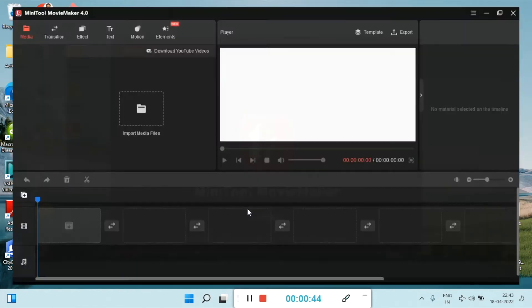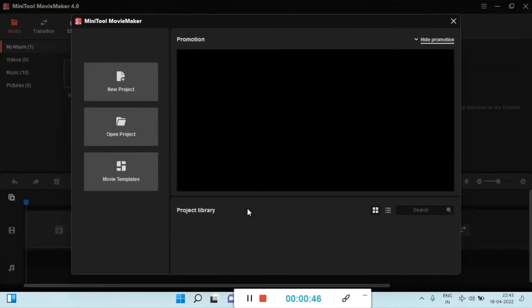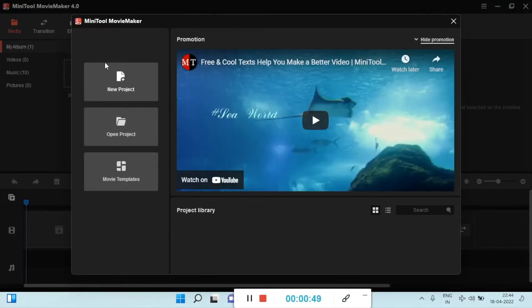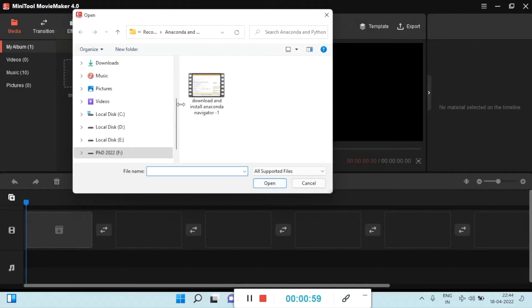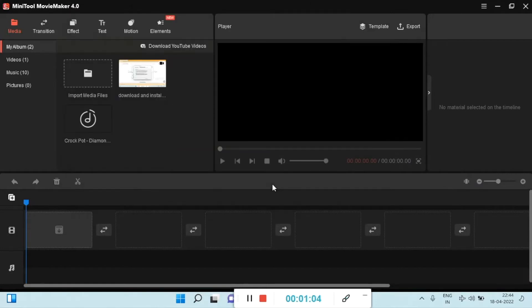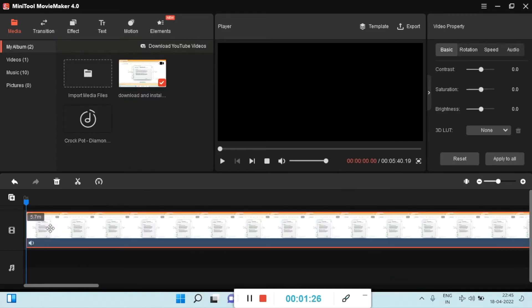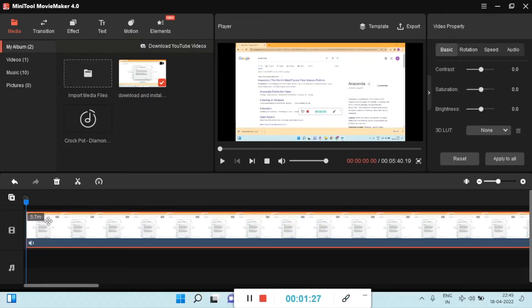Once the installation is complete, it is time to open the MiniTool Movie Maker application and open a new project. If it's your first time, just click on the new icon. To import media files, click and select your video files and audio files. Then drag and drop them onto the timeline.